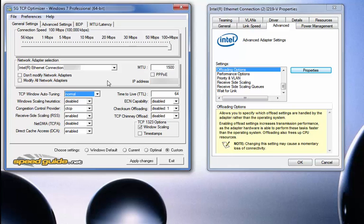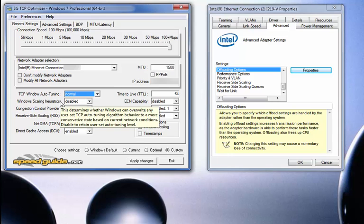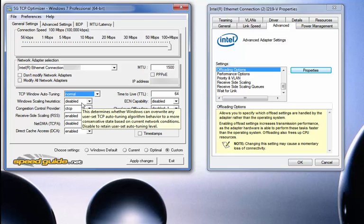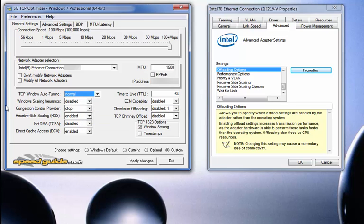Window scaling heuristics — this is what you want to disable. This is what you've been getting a lot of information and feedback on: disable it so it doesn't override TCP window auto-tuning. Yes, you want to disable that. Congestion control provider is set to CTCP.